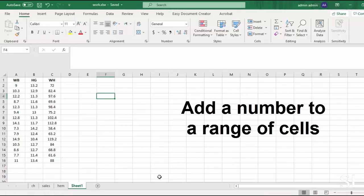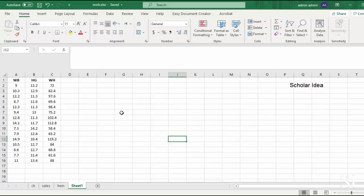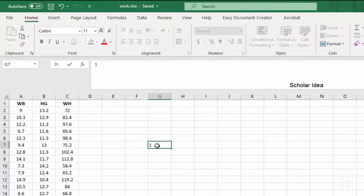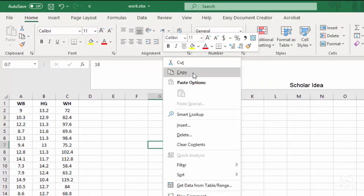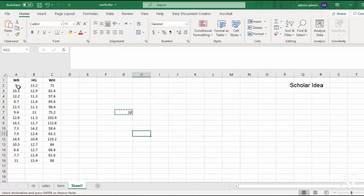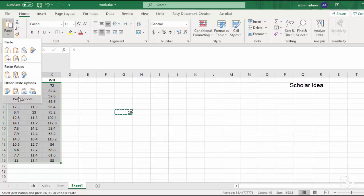You can also use the paste special function to add a number to a range of cells as follows. Input the number 18 into a blank cell and copy it. Select the range that you want to add a value. Click Home, Paste, Paste Special.